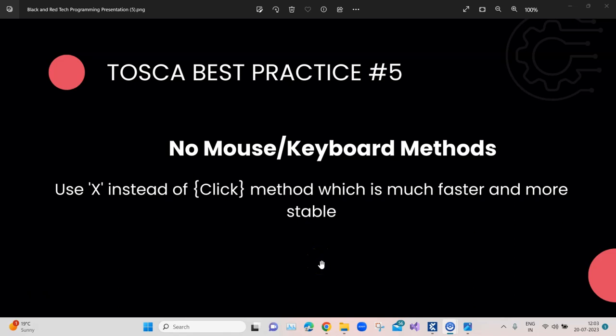Hey everyone, welcome back to this Tosca automation playlist. We are talking about Tosca best practices. This is the fifth video in the series, so if you have not watched the previous ones, go to the playlist and watch all of the previous videos. Now coming to best practice number five, but before we start, I would also recommend you to subscribe to our channel so that you don't miss out on all the future videos as soon as we upload them.